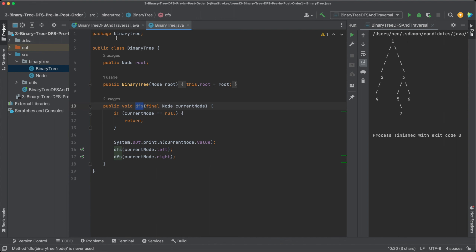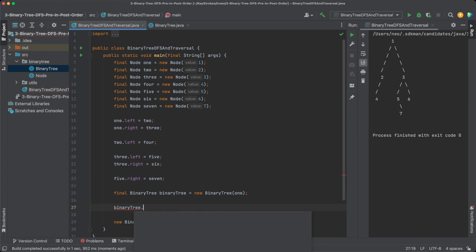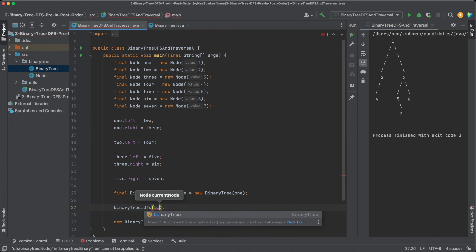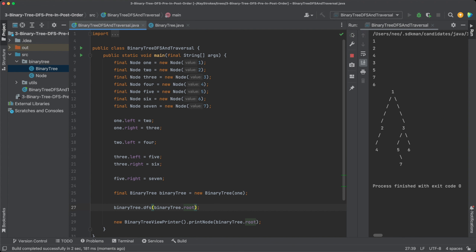Let's call this method from our main method: binaryTree.DFS, passing the root of the binary tree. Running the program — as expected, it's going through all the nodes in a depth-first fashion and printing them out. We can see it starts from 1, goes all the way deep to 2 and 4, then towards 3, 5, and 7, and finally prints 6.